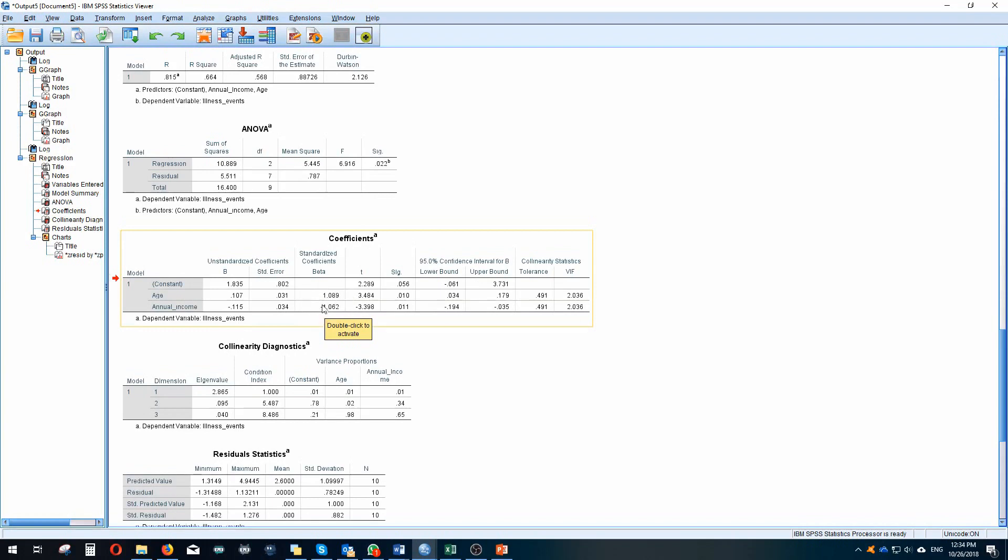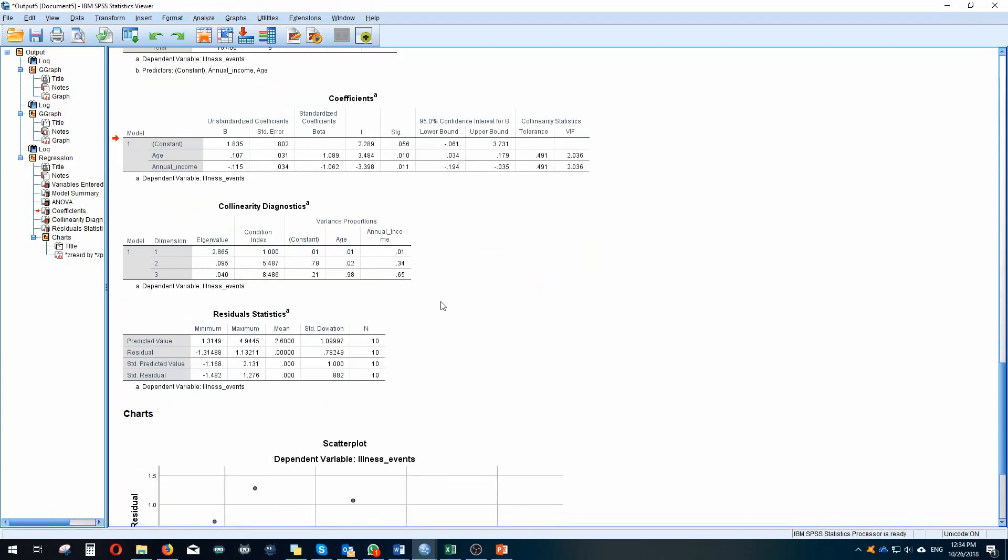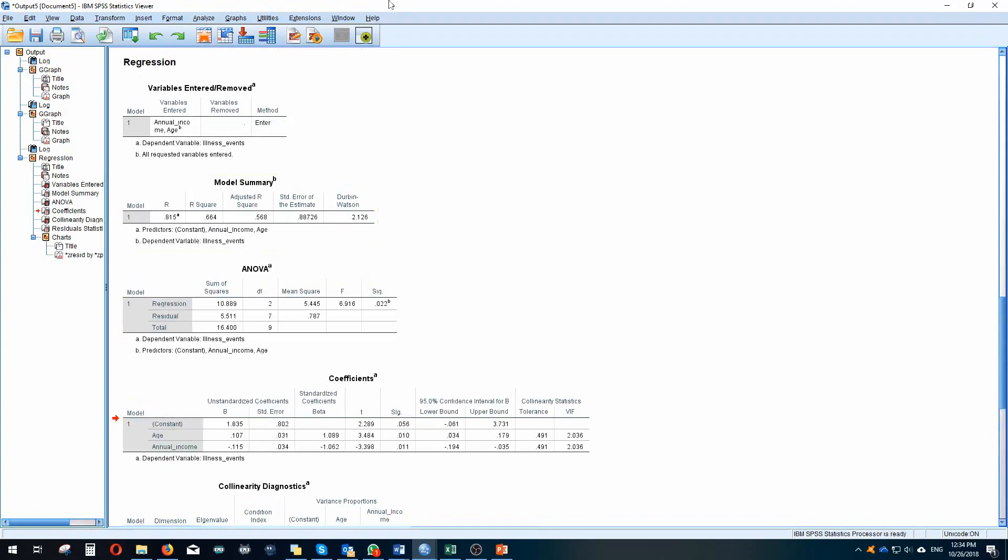Also remember that in a multiple regression, the variables are not interpreted on an individual basis if they're together in a model. The other outcome is controlled for. So for example, age would control for the influence of annual income and annual income would control for the influence of age. So they need to be interpreted together.